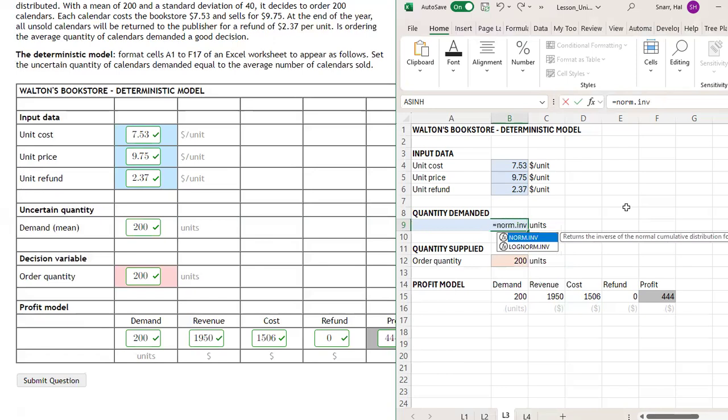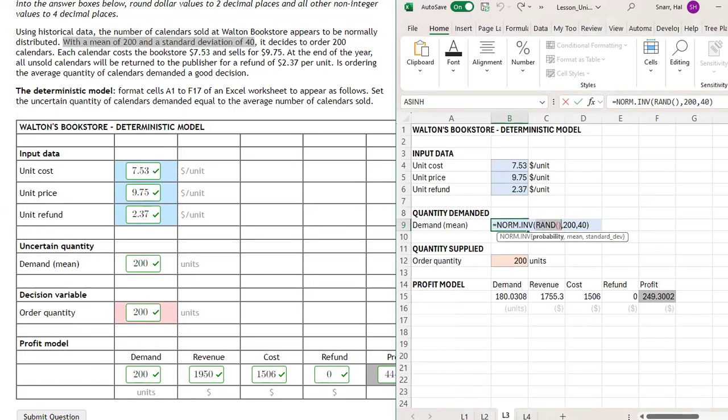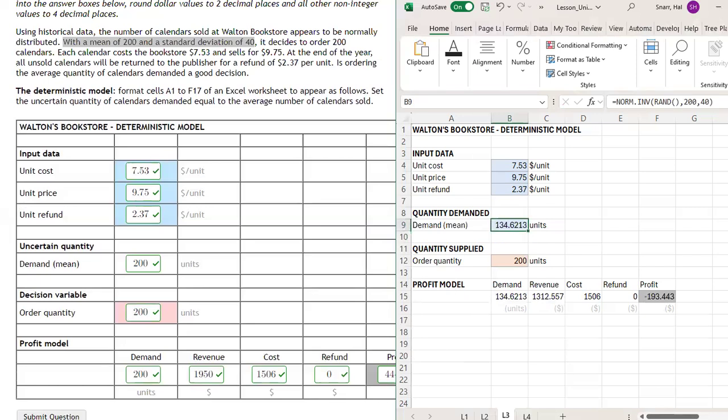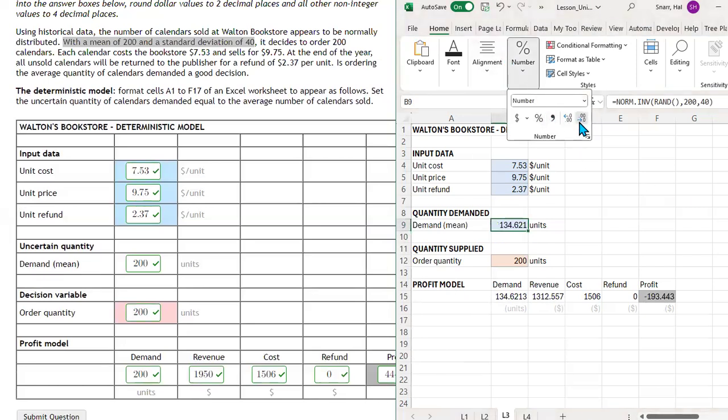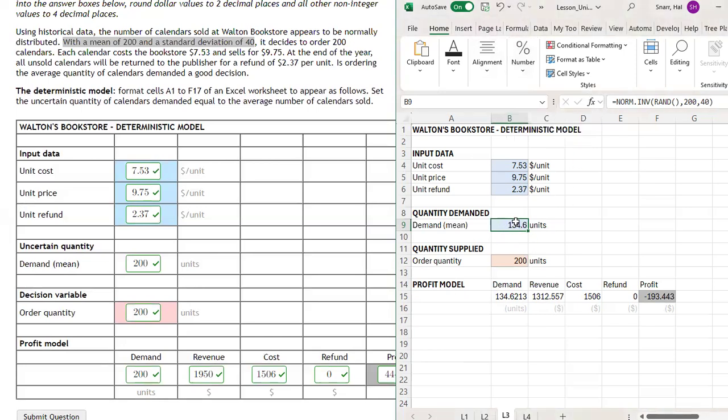Equal norm.inverse. RAND generates random numbers between 0 and 1, using this to simulate a probability between 0 and 1. We have the mean and the standard deviation. We can calculate different amounts sold. If I hit F9, I get a quantity demanded that is unique, and these values in cell B9 are normally distributed with a mean of $200 and a standard deviation of $40.